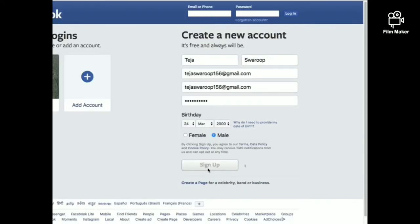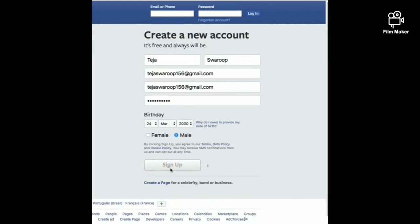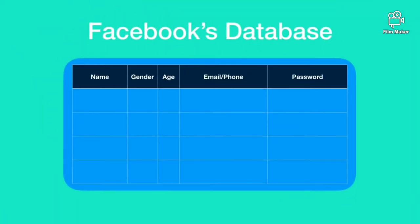So how is it saved? Let's see. Once you click on sign up, this data is sent to Facebook database. In Facebook database your name, gender, age, email ID is saved as it is.